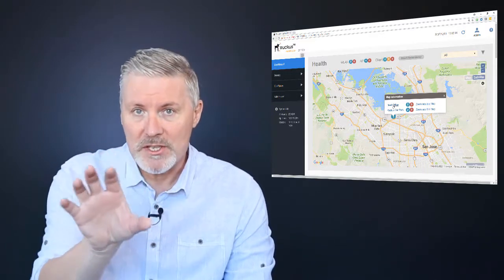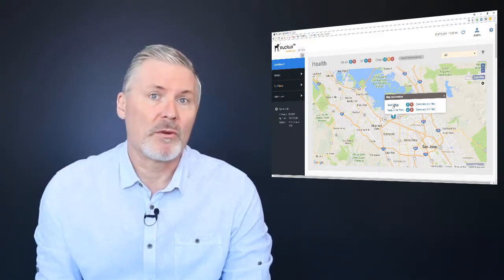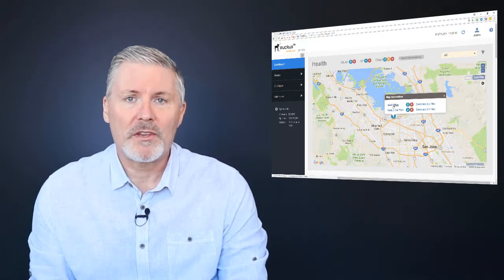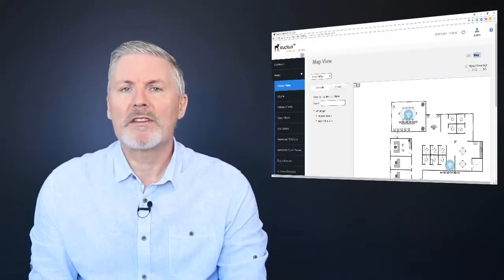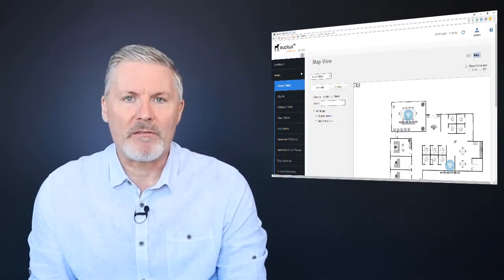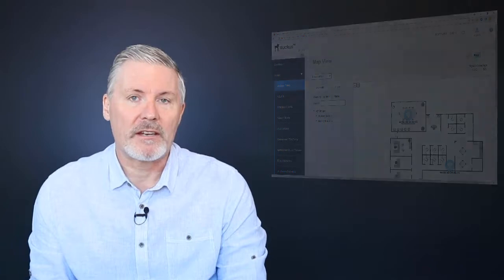So that you can see from a global view where your access points are and the health of the access points. We'll begin with a look at the map function, which is new to Zone Director 10, and then